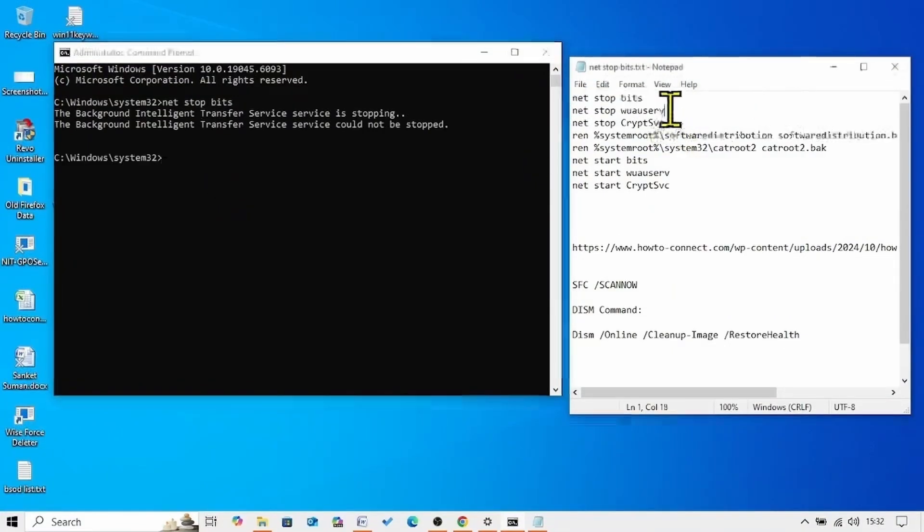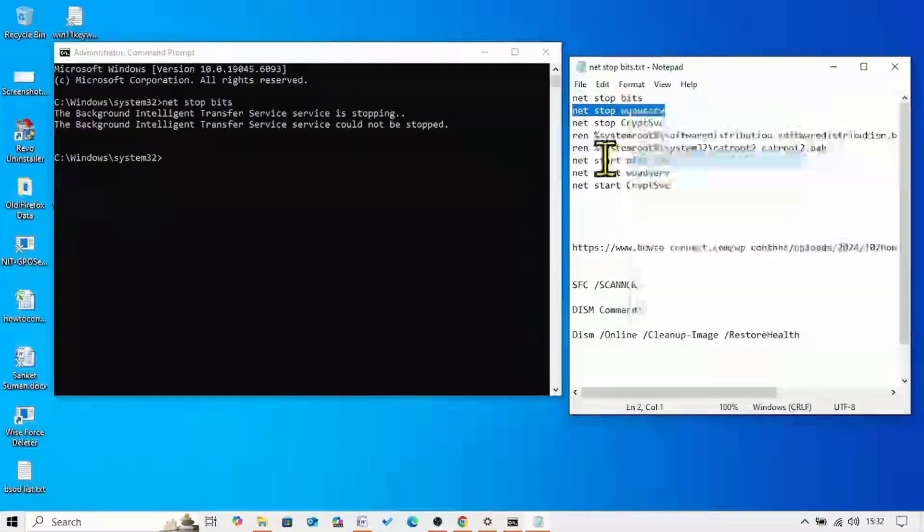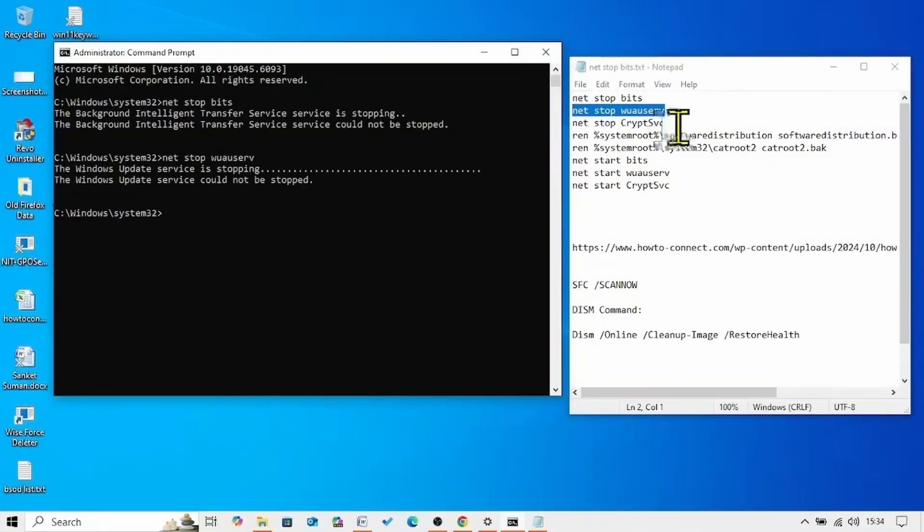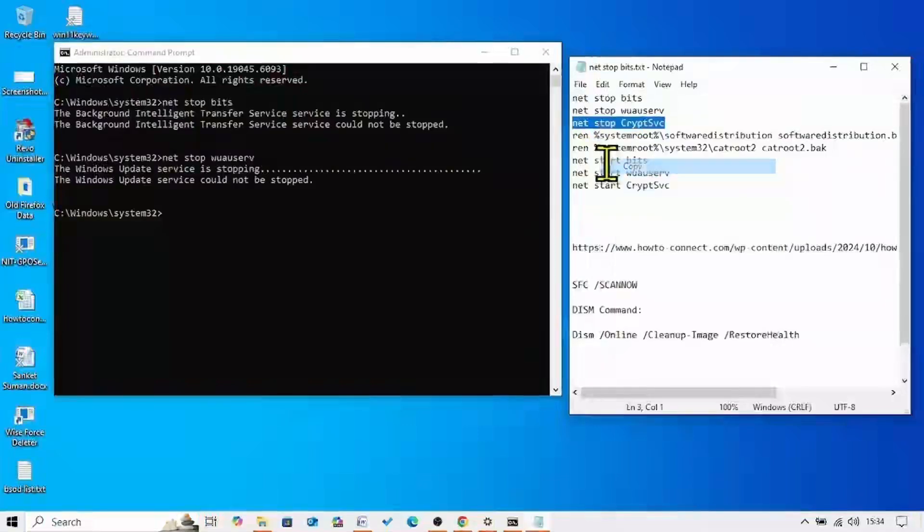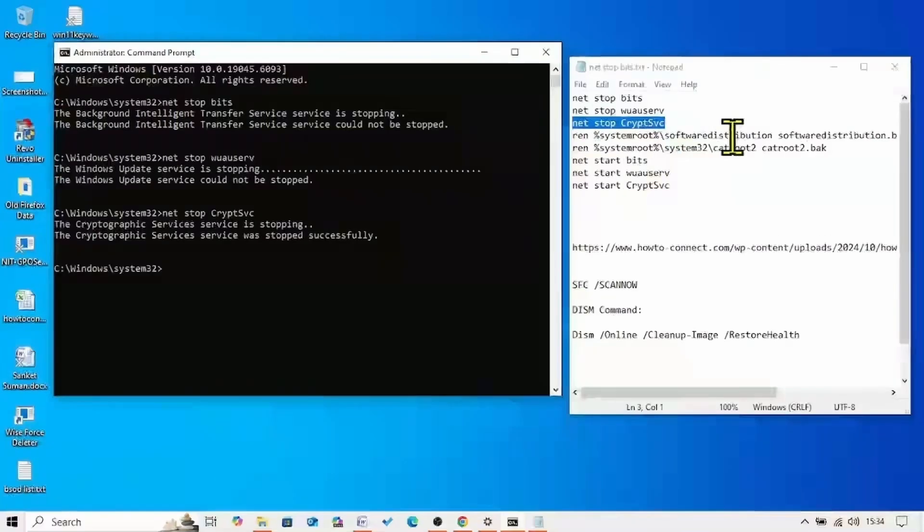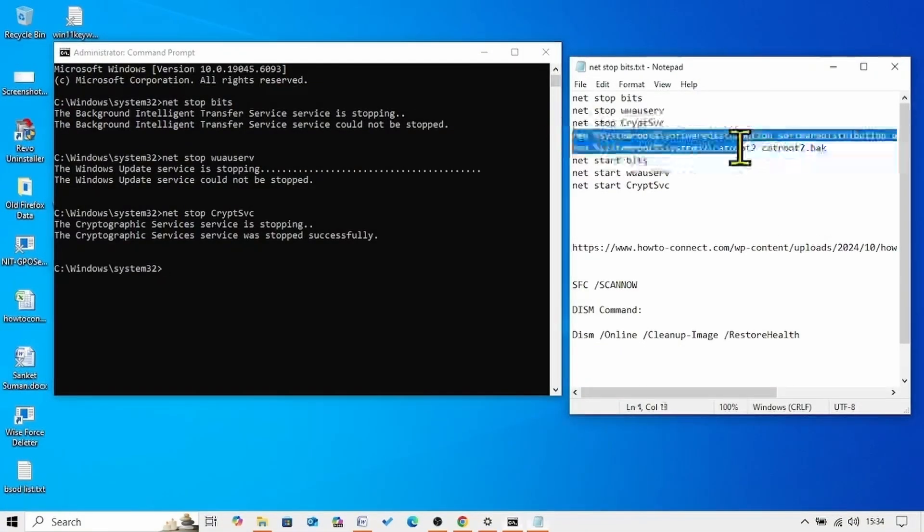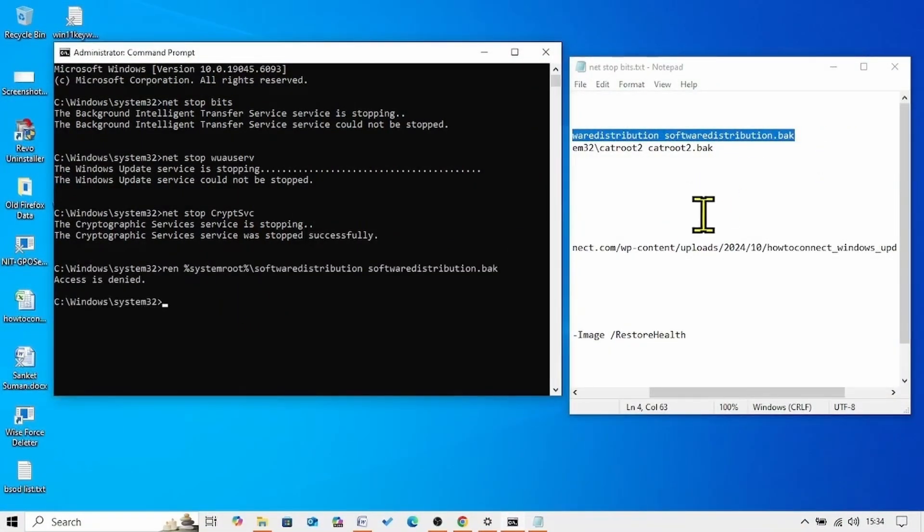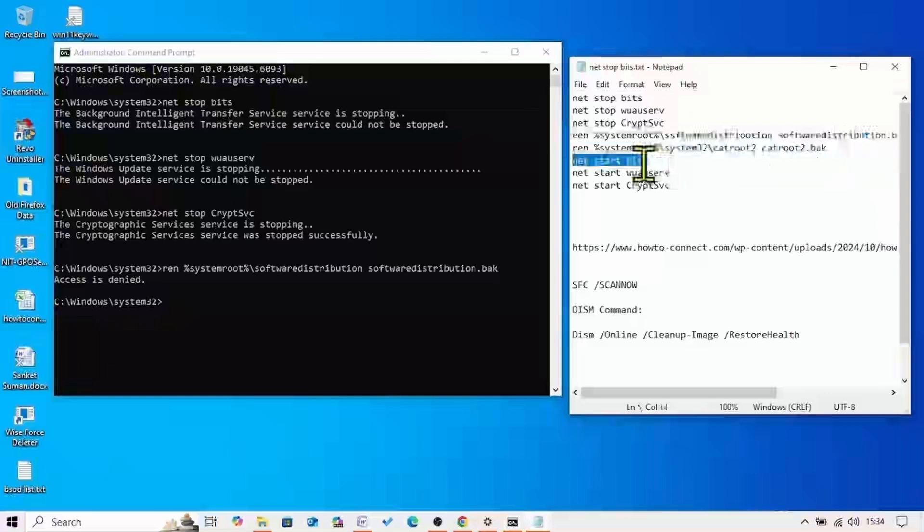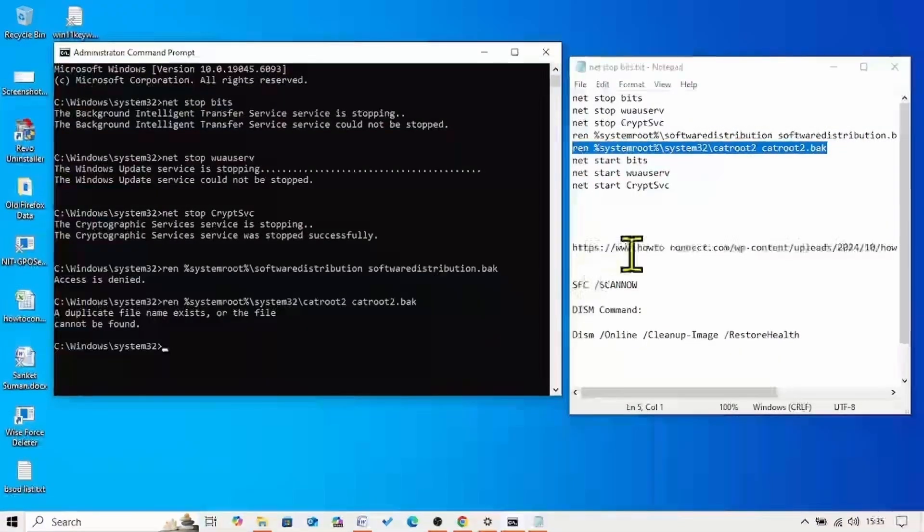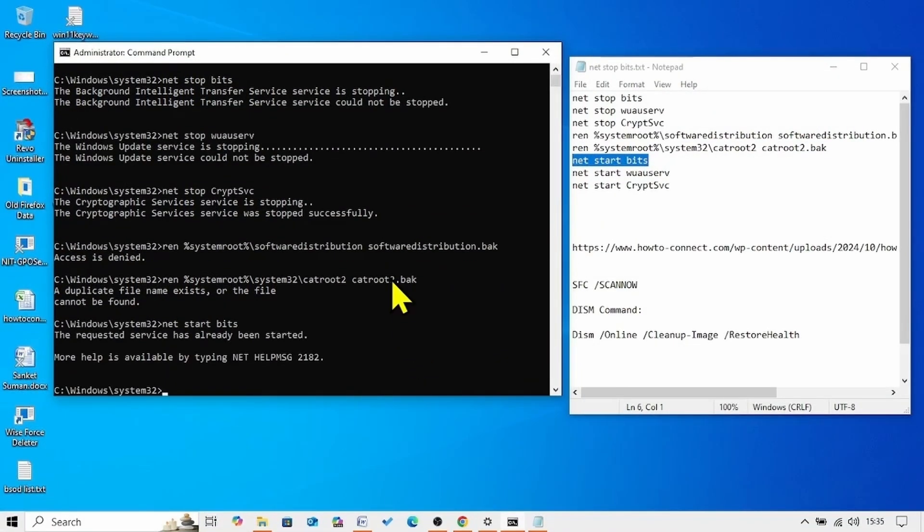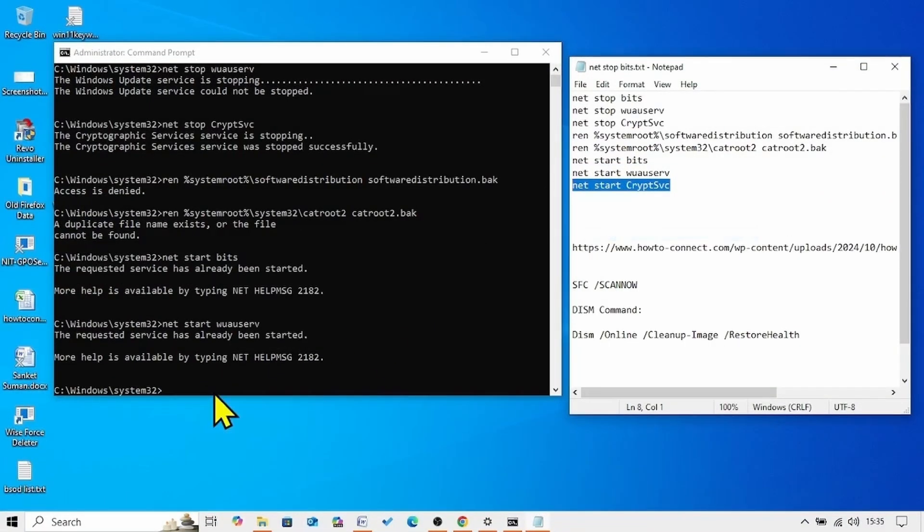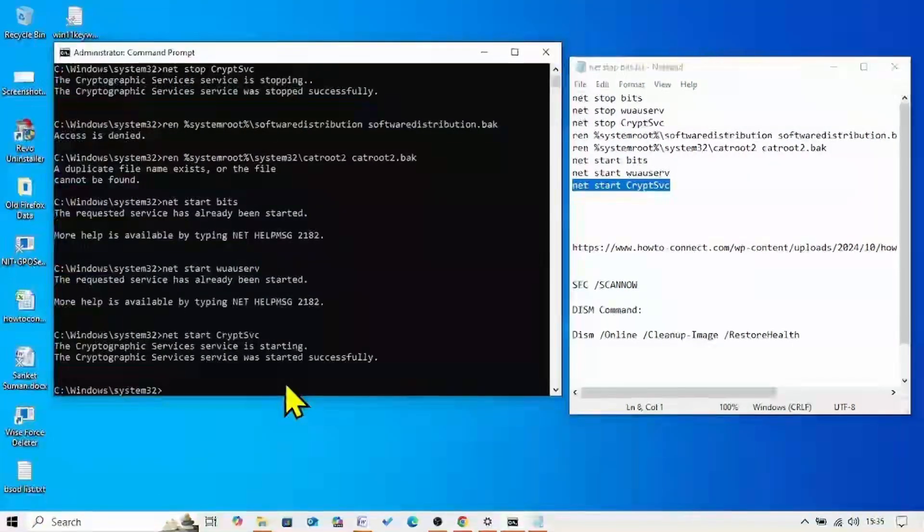Copy the second line. Paste into the command prompt. Hit enter. Copy the third line. Paste into the command prompt. Hit enter. Copy the fourth line of command. Paste. Enter. Next line.